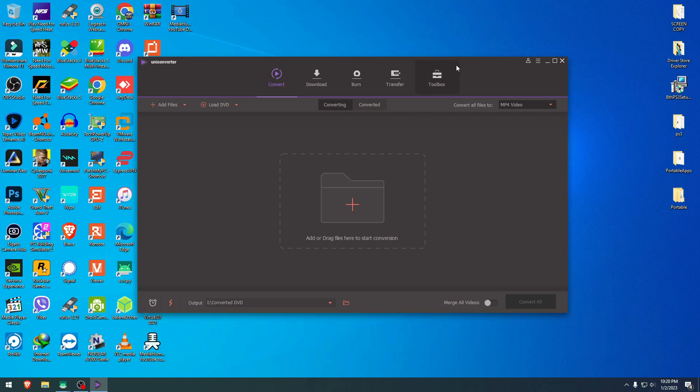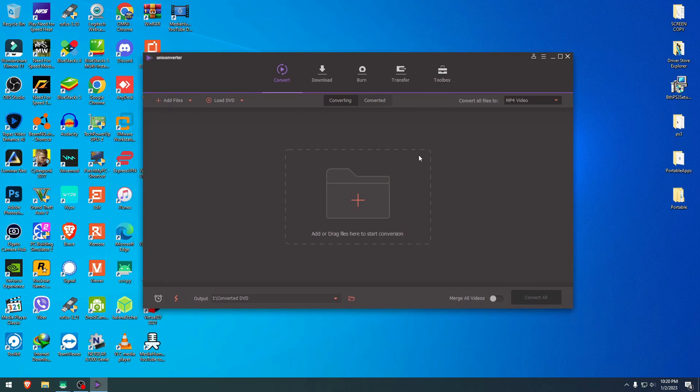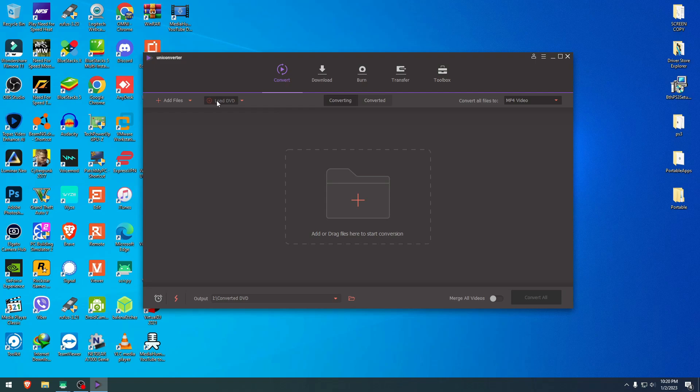So the software now grabs everything in that DVD, turns it into one single file that is readable from your computer, from your player, even from your phone. And I'm just going to click right here, load DVD. I wait for it to recognize the DVD inside our reader and writer. And now it has recognized it.